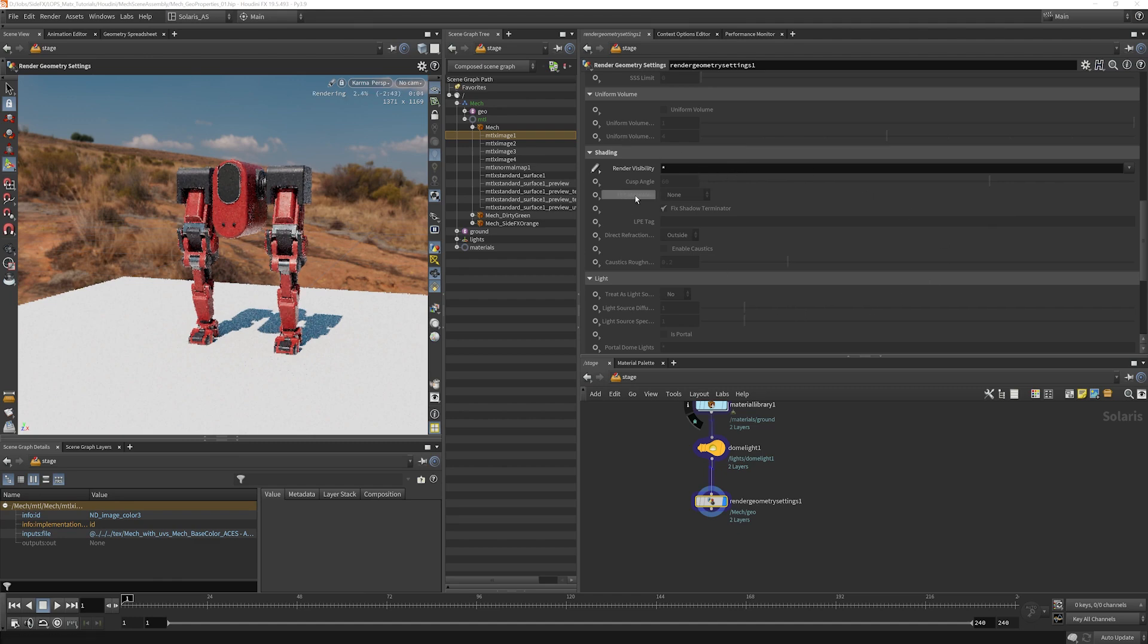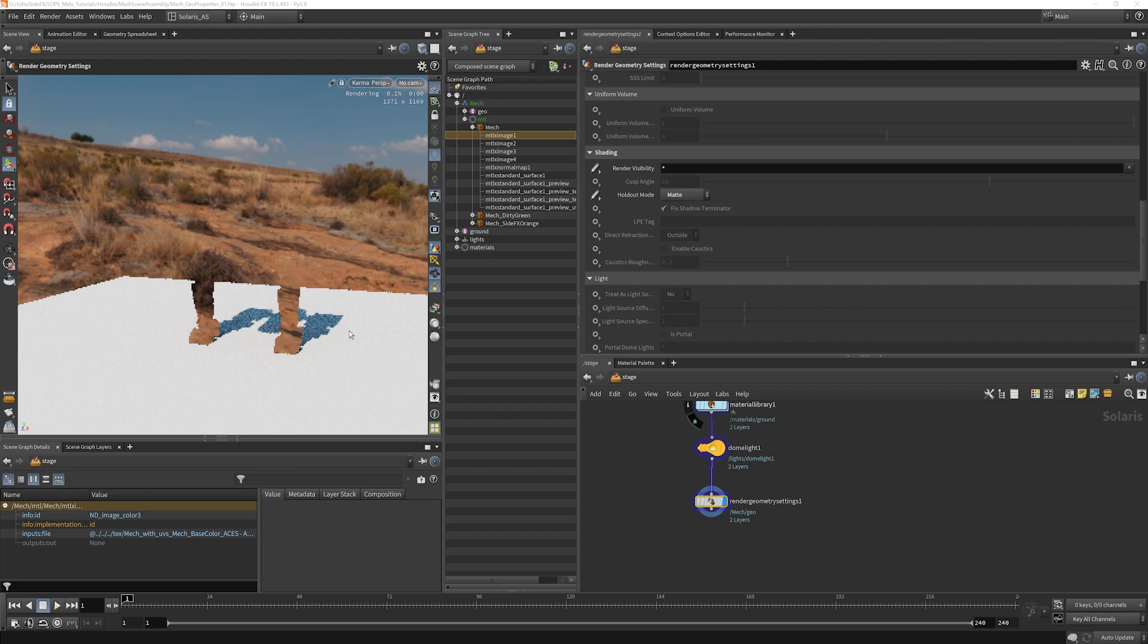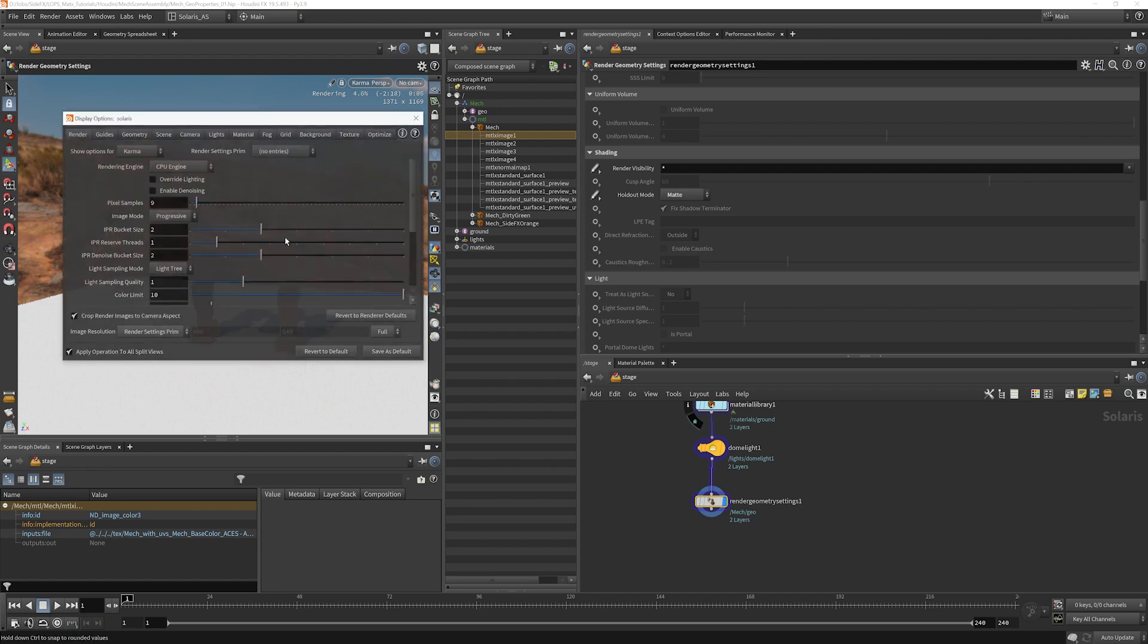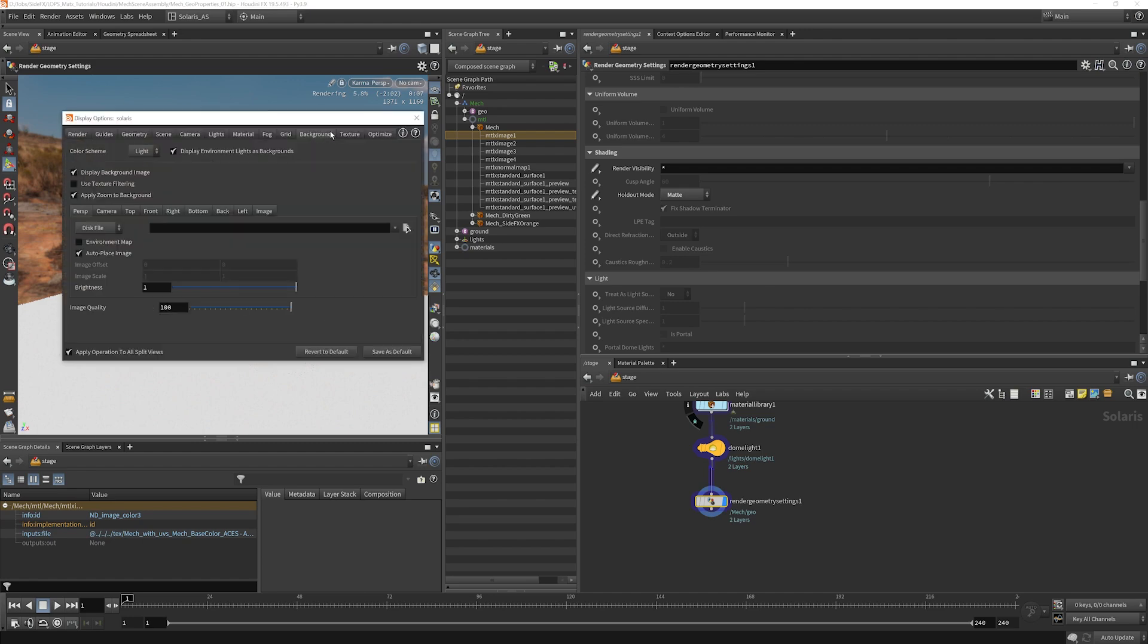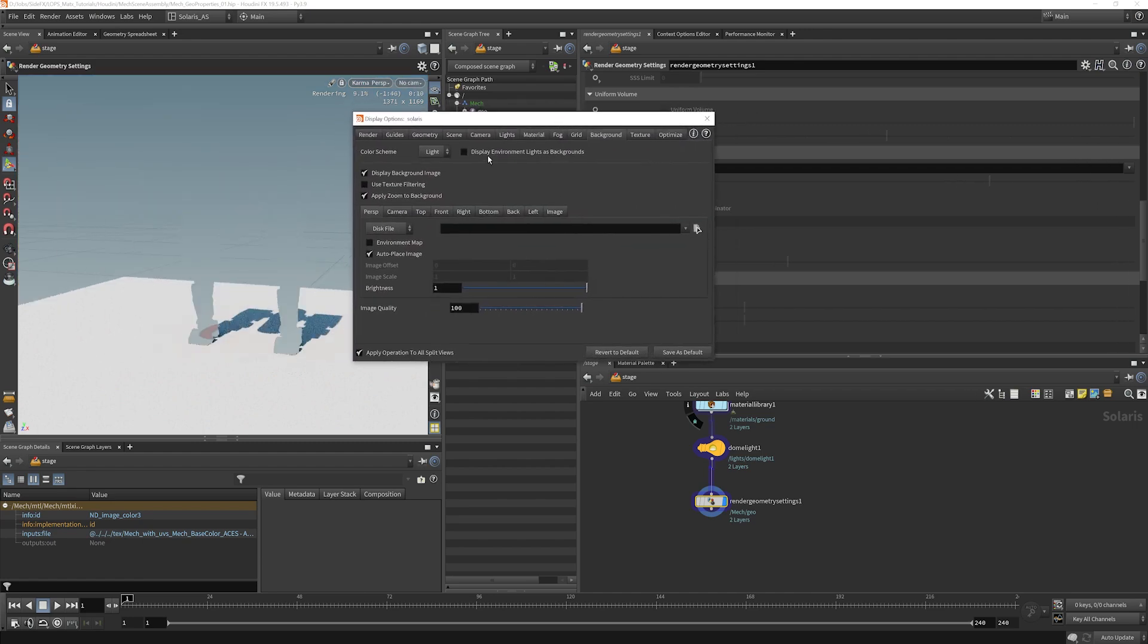I'll set this back to visible for all. We also have a matte mode here for holdout. I can choose to create that. And I can use this and you can see we're matting out our background here. The reason we still see our background rendering is because I have that enabled there.